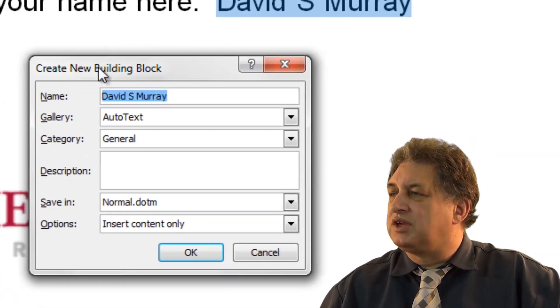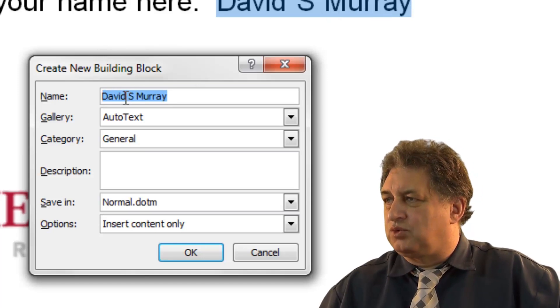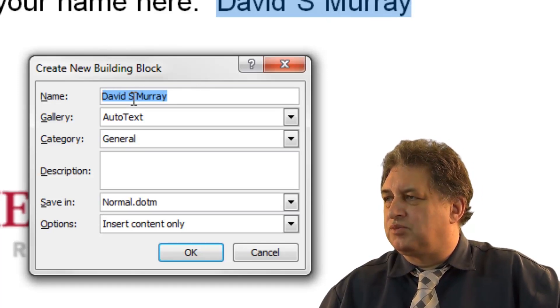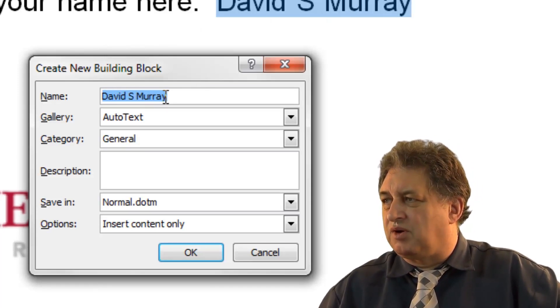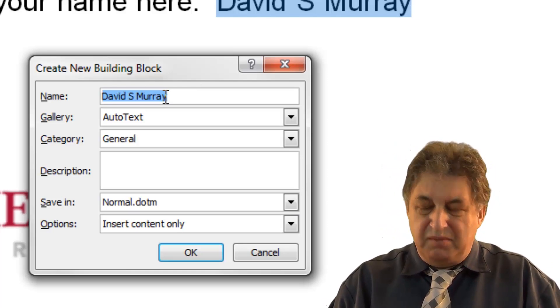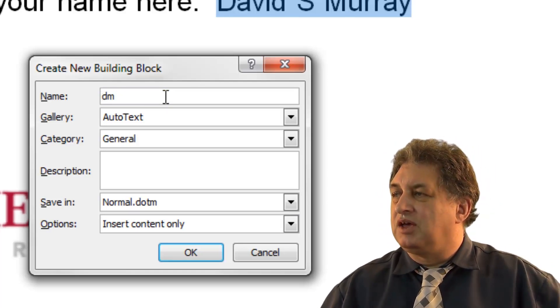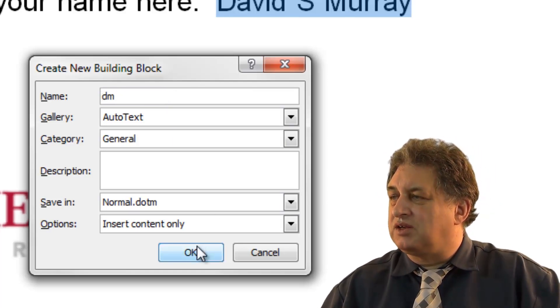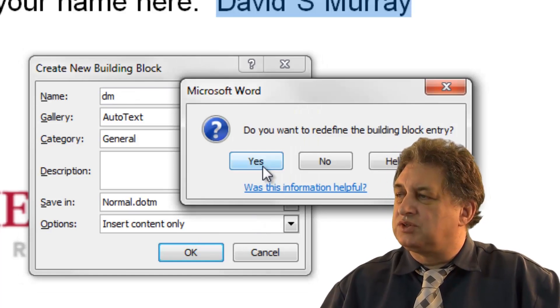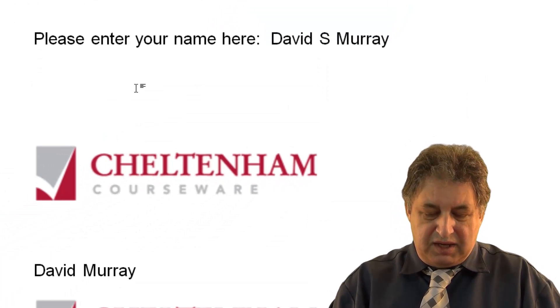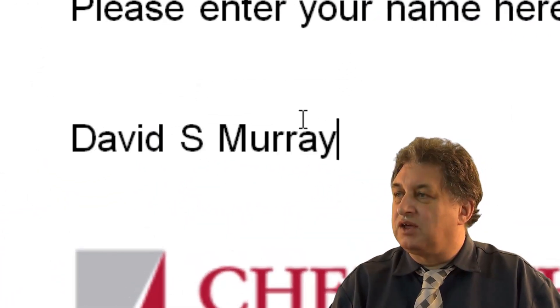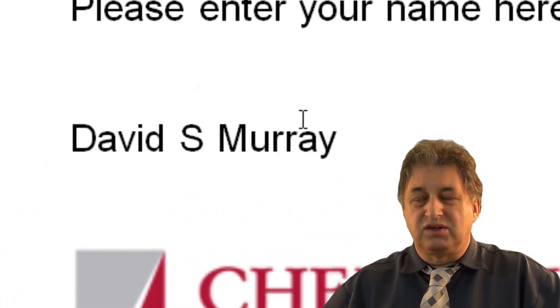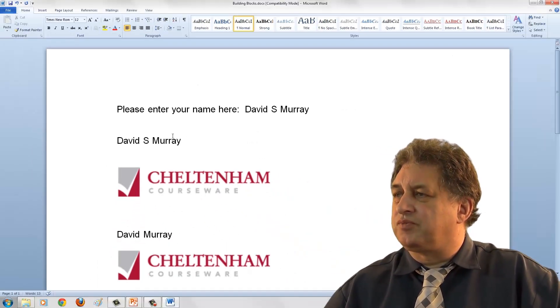So now I've got a different building block which will basically turn into David S. Murray. If I give that same name as the original one, which is DM, and save it, it will say, are you sure you want to redefine this? I'll say yep. So now when I type in DM, immediately followed by F3, I get David S. Murray. So as you can see, they're very easy to change.